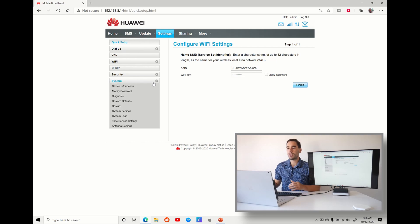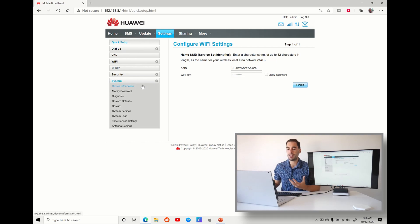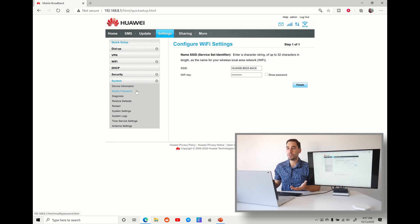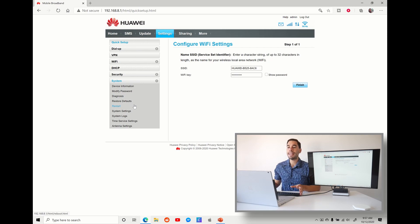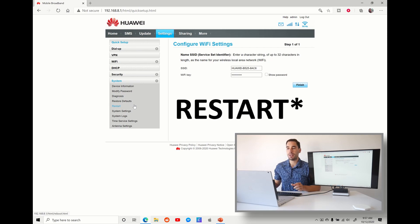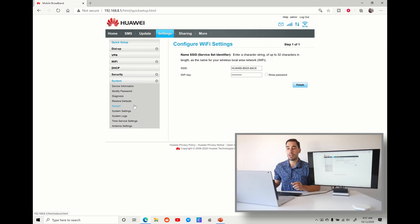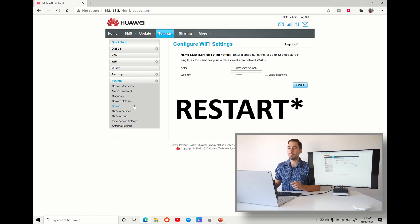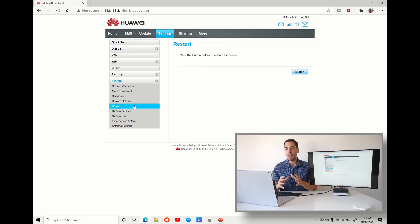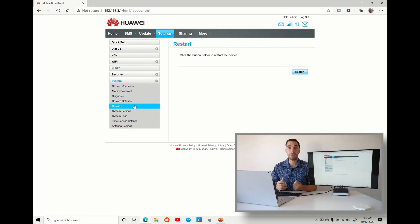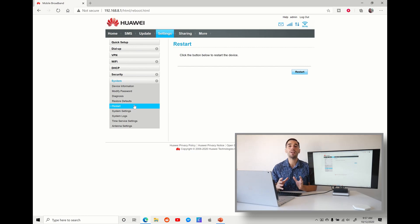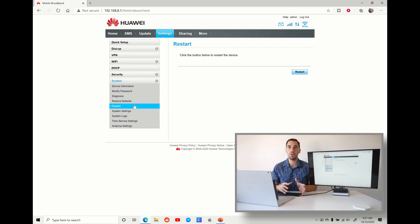Here it gives us a number of different options of looking at the device information, modifying the password, diagnosis, so seeing if there's anything wrong with the router, restoring it back to factory defaults, and then there is the reset option. We're going to select on reset, and this is essentially like taking the battery or taking the power out of it and doing a power cycle, except you don't have to physically touch it. You can do it all remotely from here.